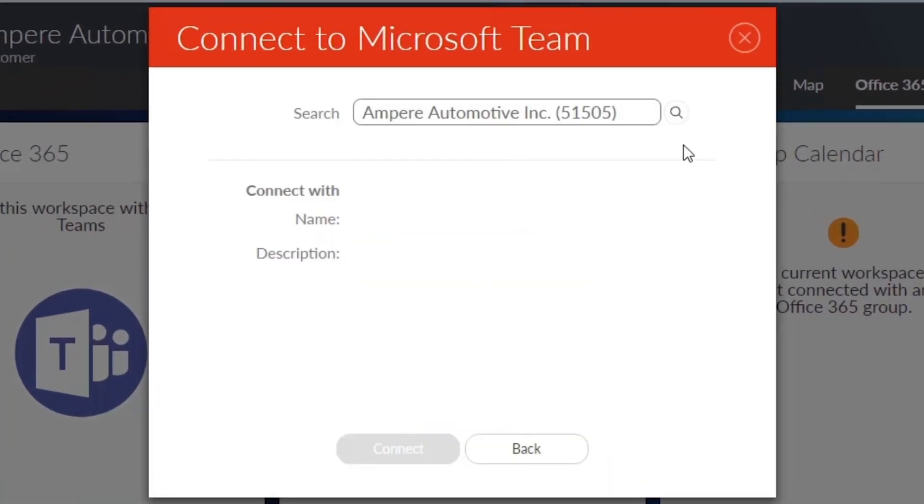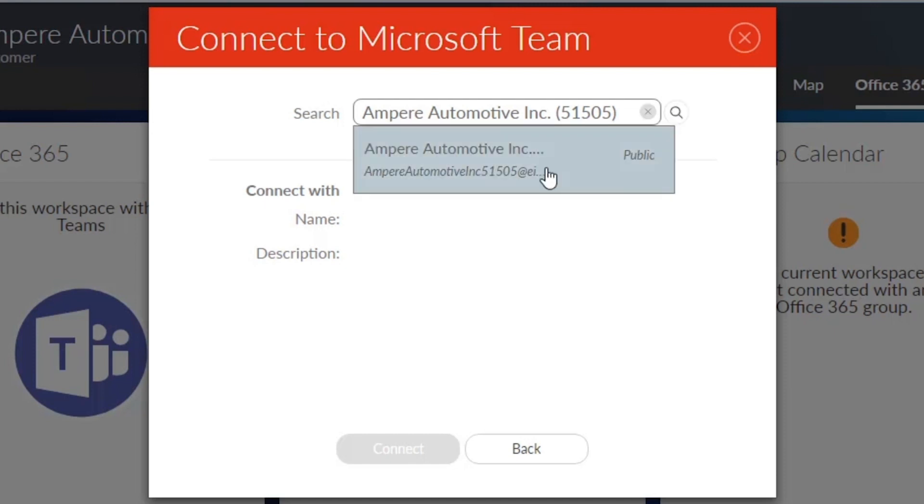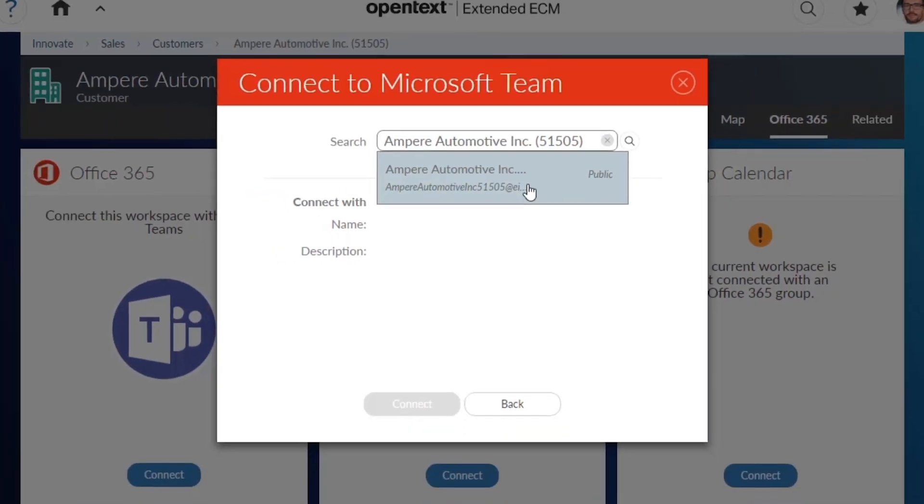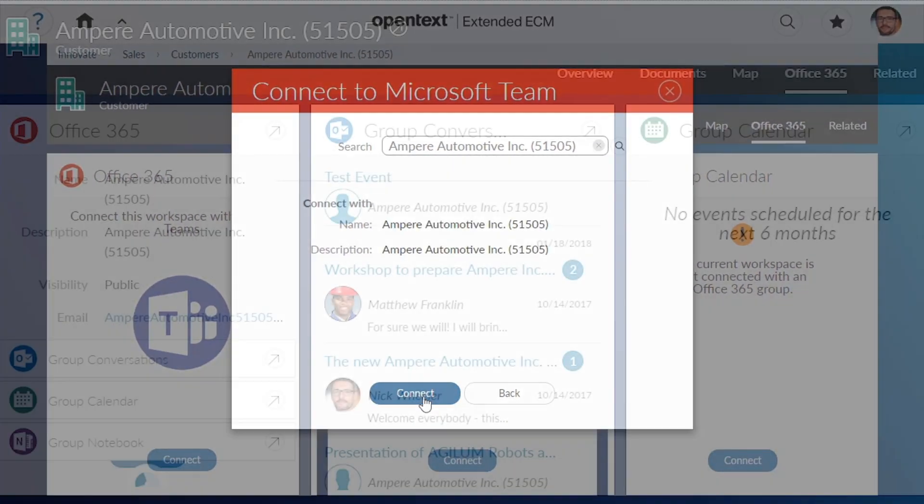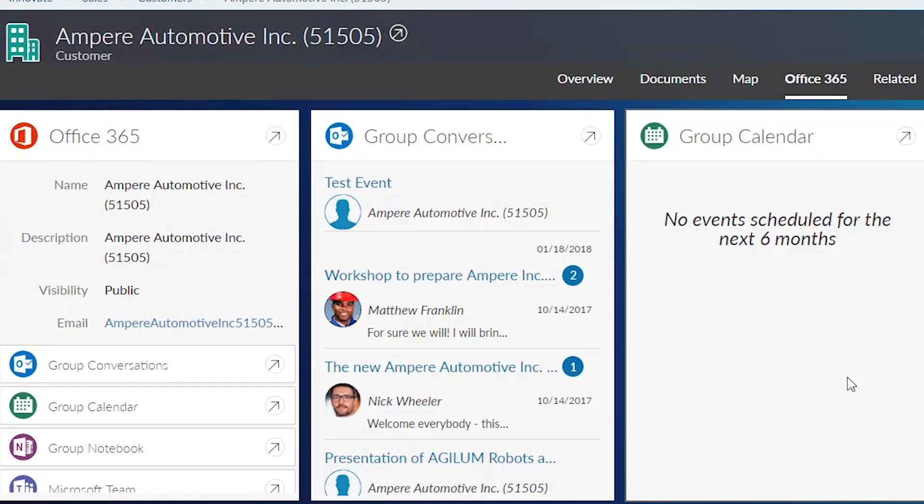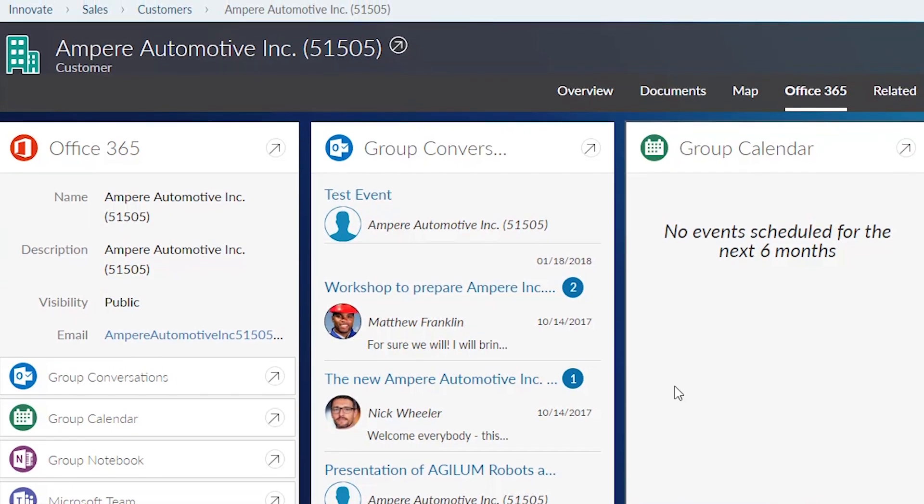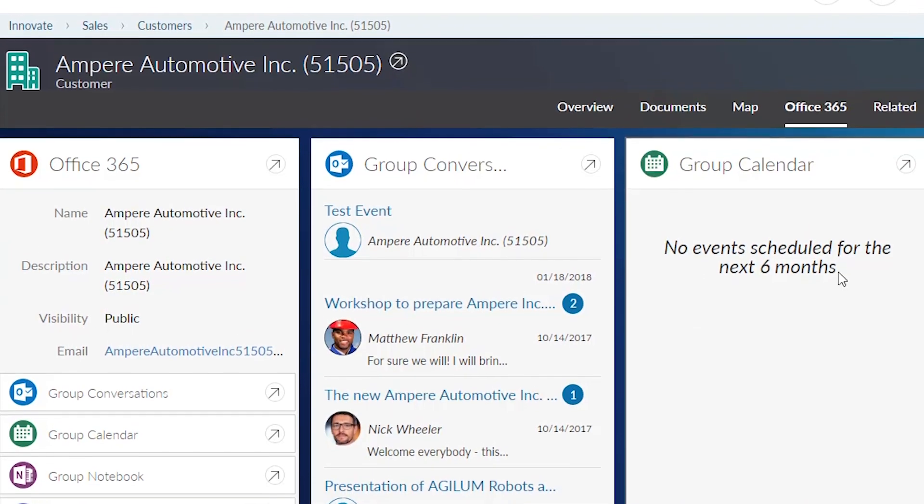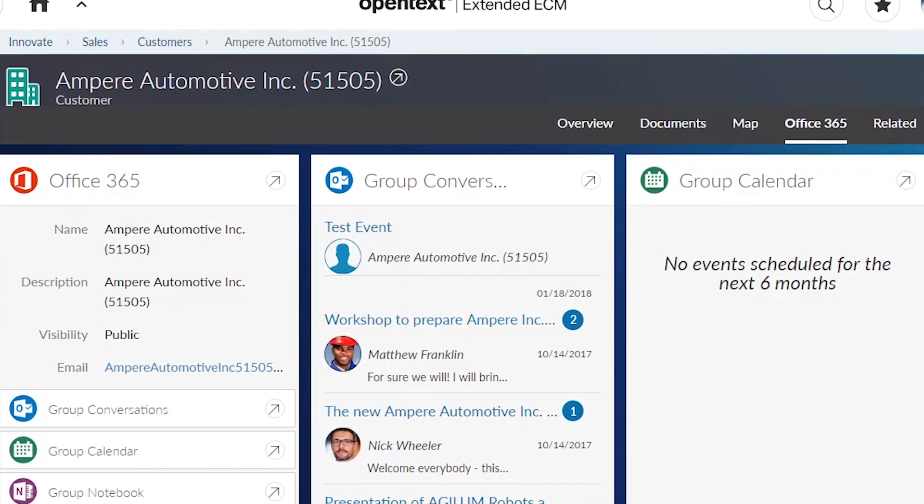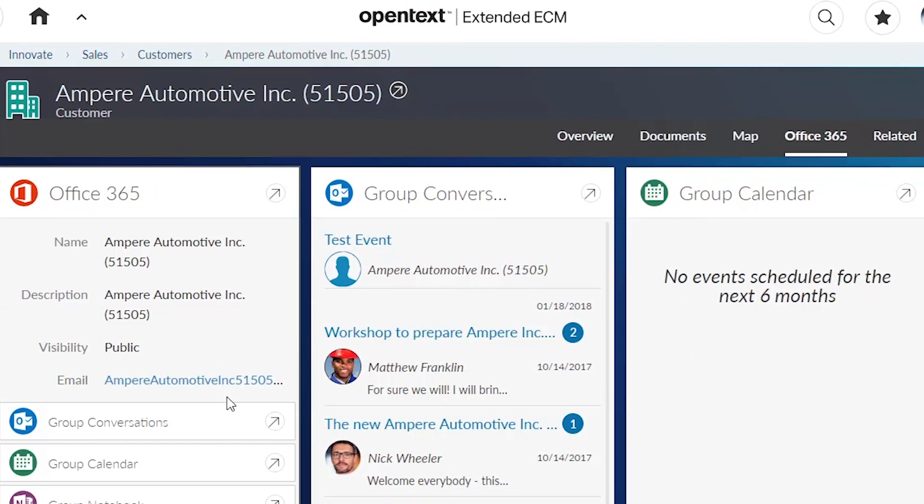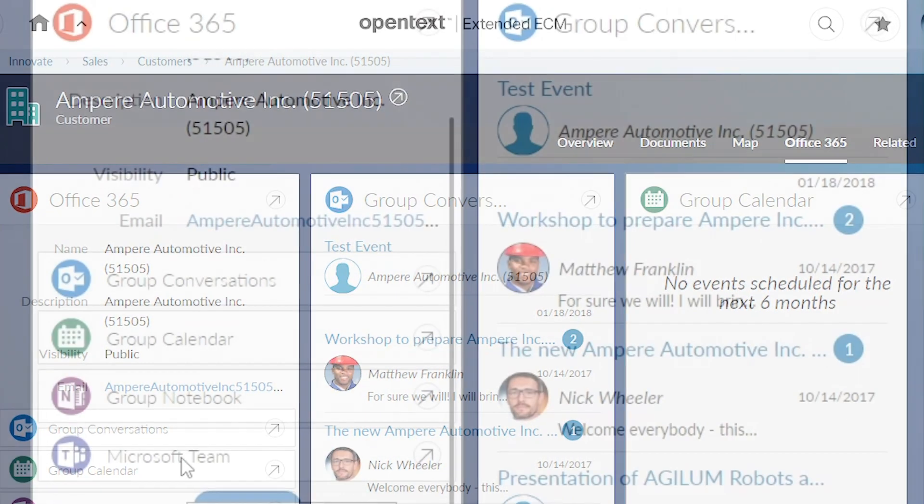With just a few clicks, users can quickly view team conversations, calendars, and emails. Opening the connected Microsoft Team from Extended ECM is just as easy, enabling better productivity.